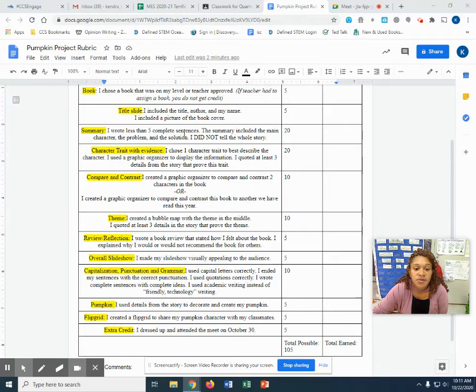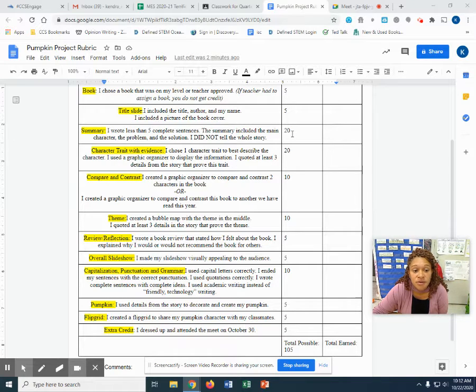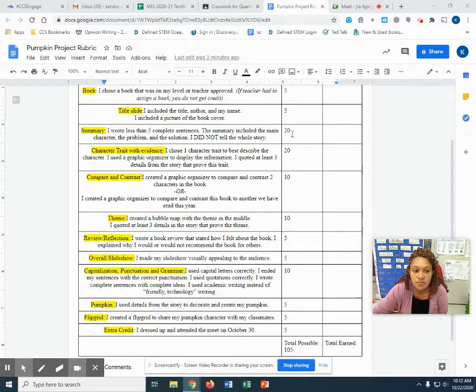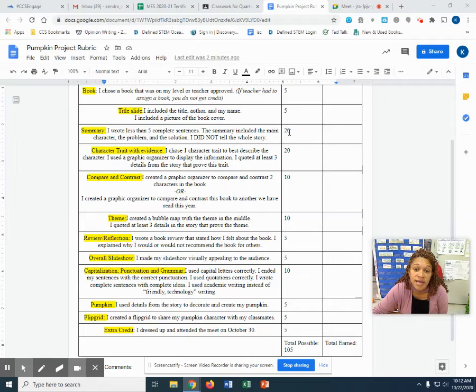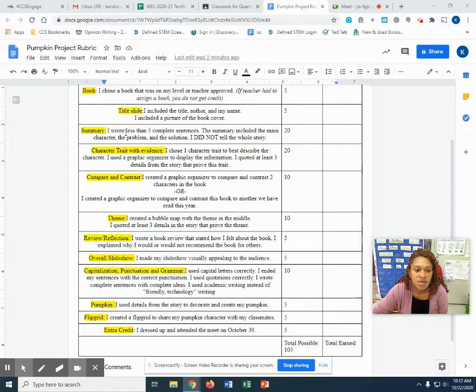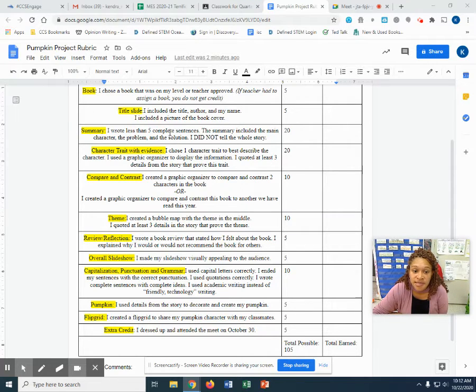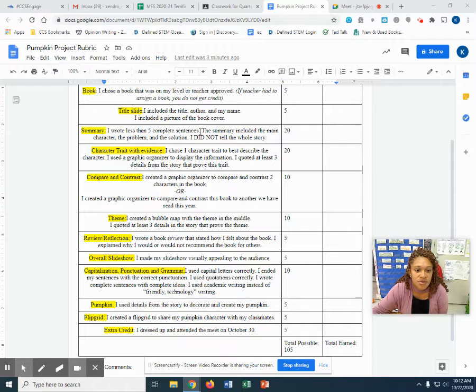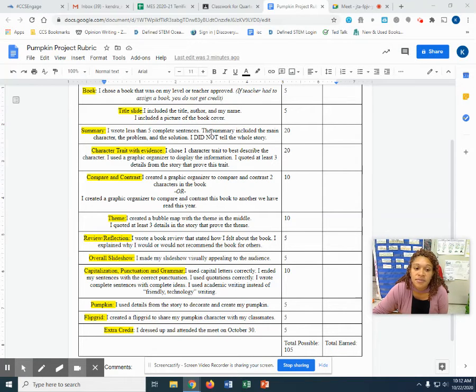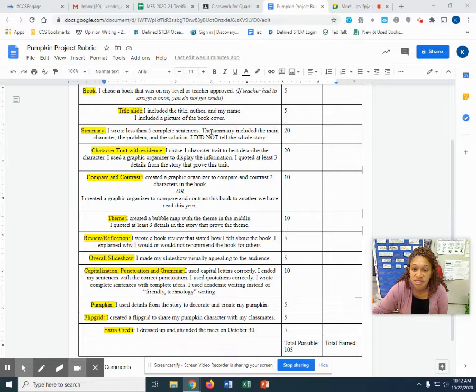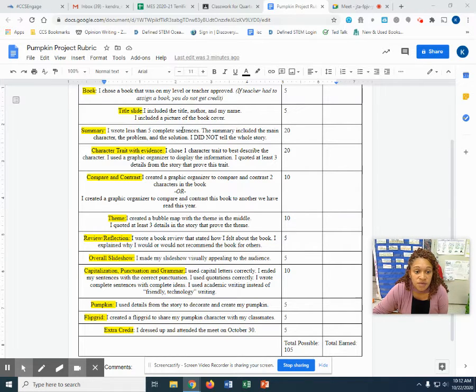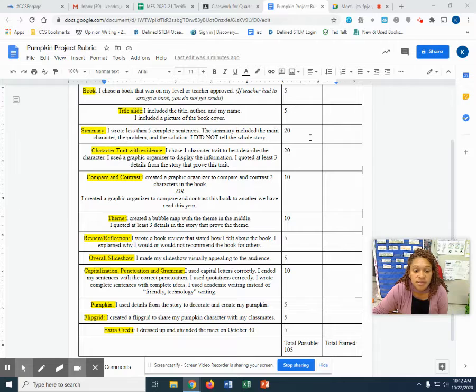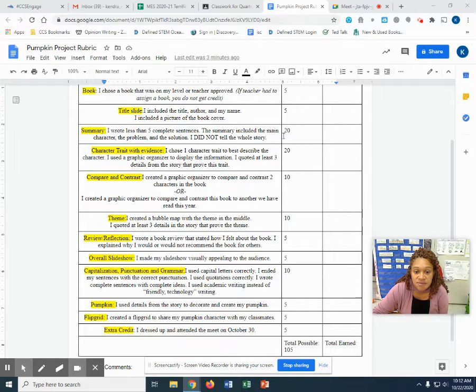Your summary is worth 20 points. Now we've worked on summarizing. We've used somebody wanted, but so then. So this is a lot more points, a lot more weight. So you want to make sure you spend more time on making sure this is a great strong summary. I wrote less than five complete sentences. So we're looking at five or less that really show us all the parts. The summary included the main character, the problem and the solution. I did not tell the whole story. So if you have all of these things right here done, you will receive 20 points.